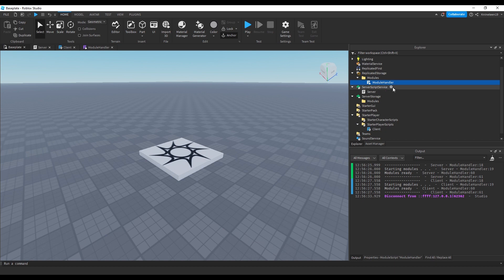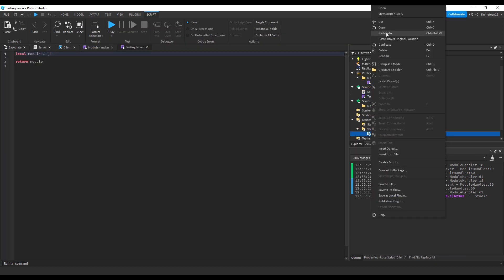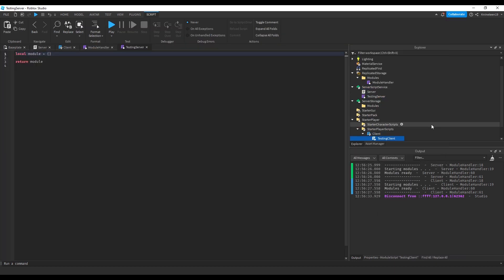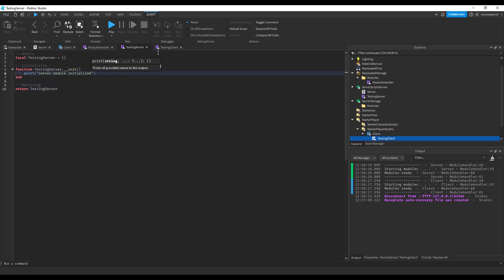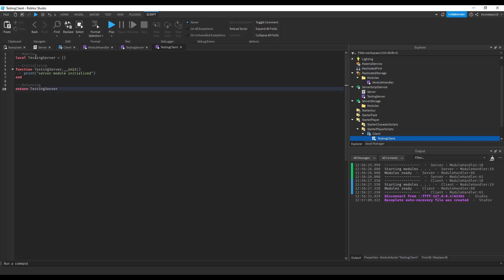We'll create a testing client for the client and a testing server for the server. We'll add the module table, create the init function, which will run after the module-handler finishes requiring all modules, and then we'll return the table. We'll do the same thing in both the testing client and the testing server.